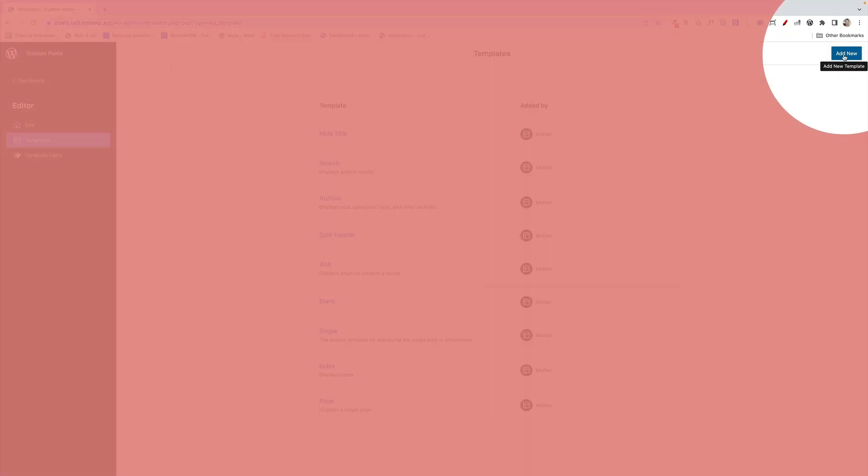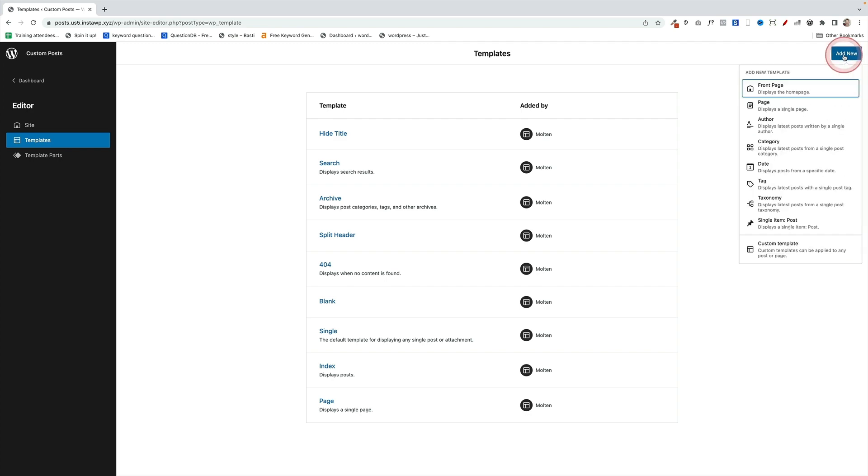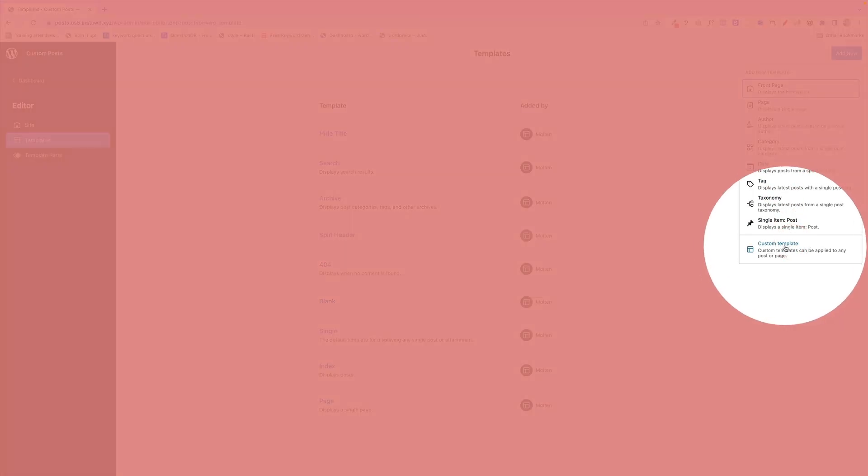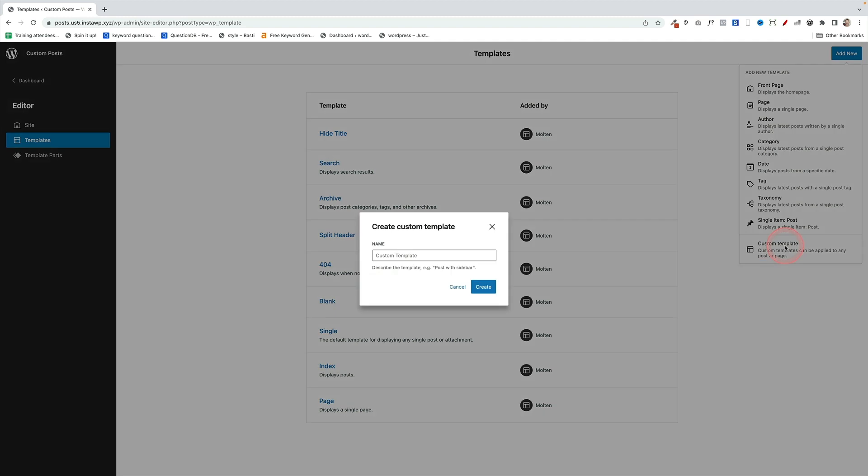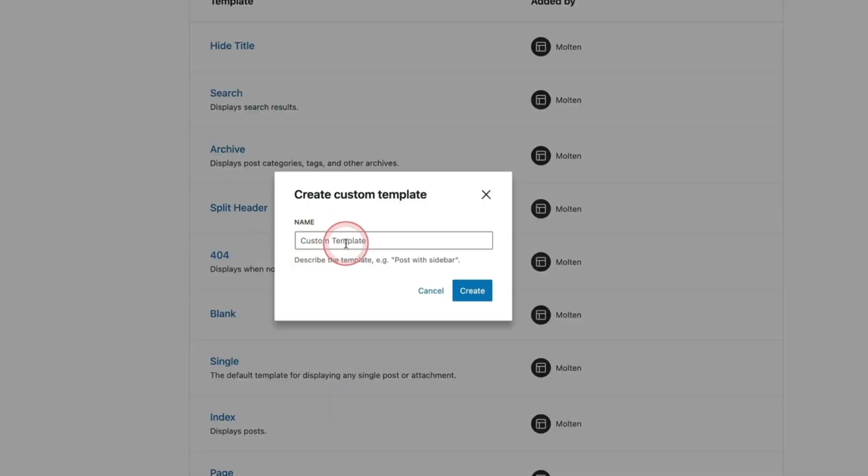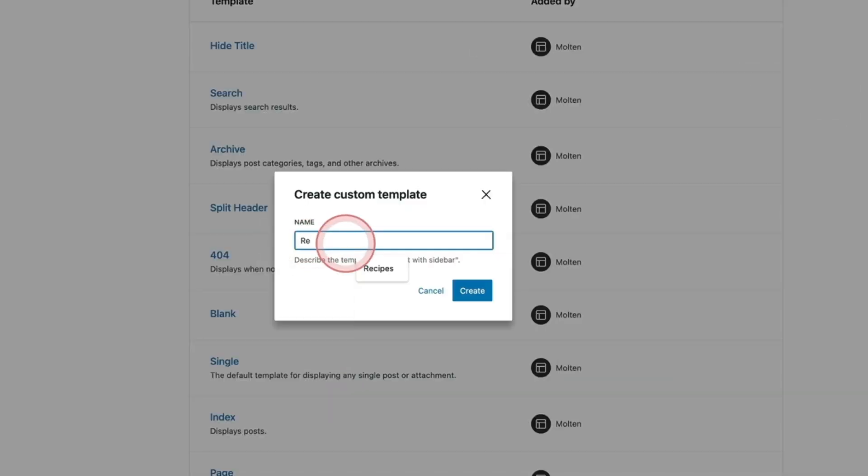Over in the top right up here, we're going to click Add New, and then we're going to come all the way down here to Custom Template. We click on that, and then this is where we can create our custom template. So this is where you give it a name. You can call it whatever you like.